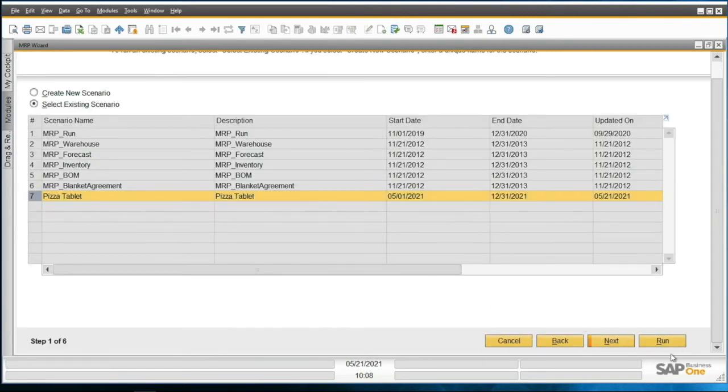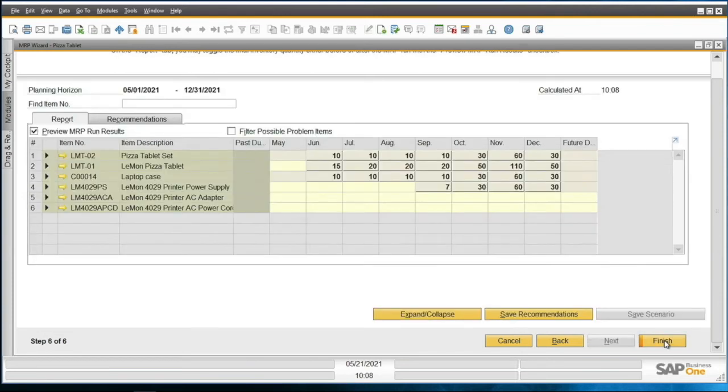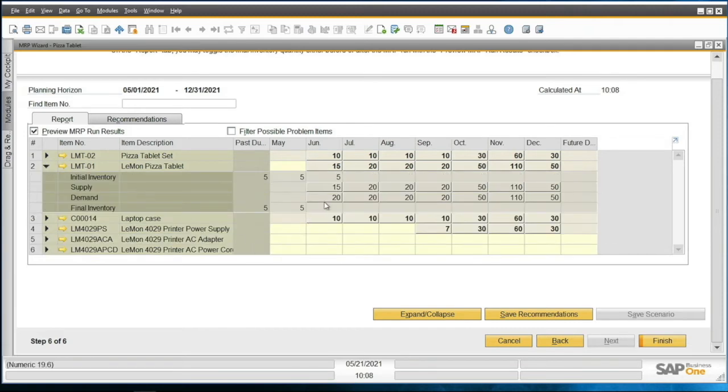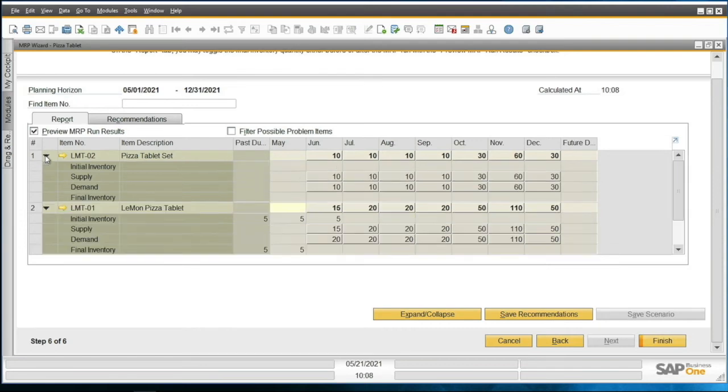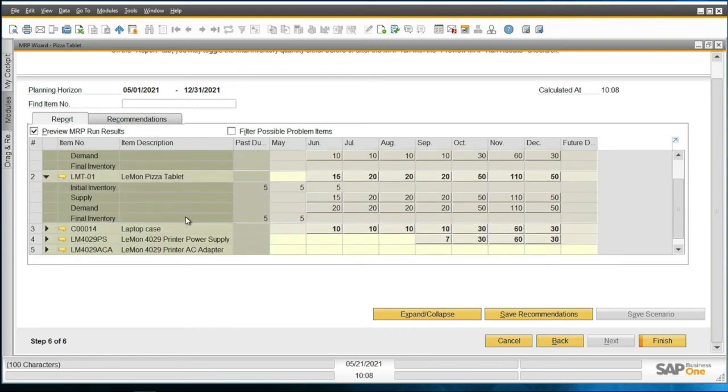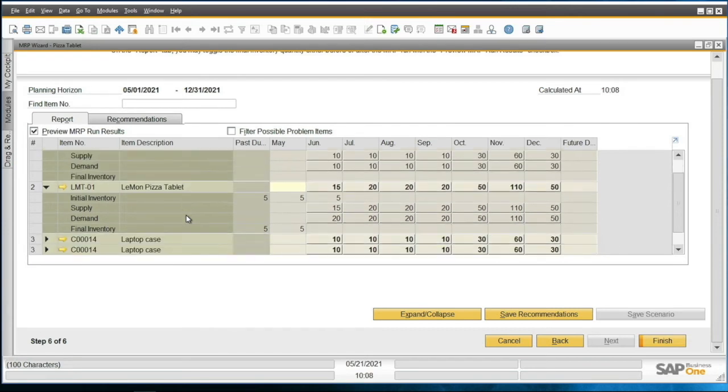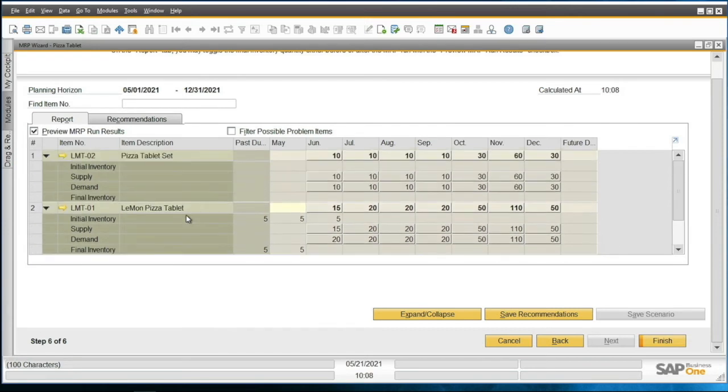Now I go back to the MRP wizard and I'll run for a pizza tablet again. This time you see a lot more numbers. Notice that the pizza tablet here, which I'll expand, has bigger numbers than it did before. That's because the pizza tablet is a component of the tablet set. So these numbers should make plenty of sense as you've got an increase of each one of these.